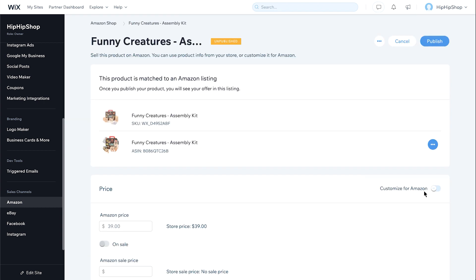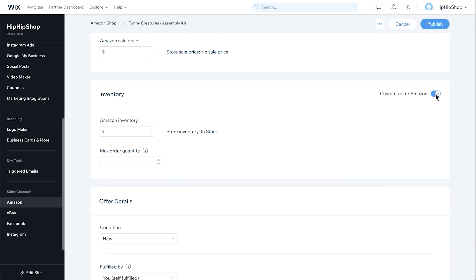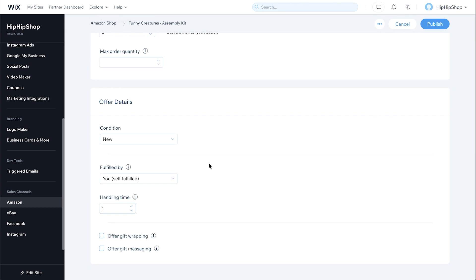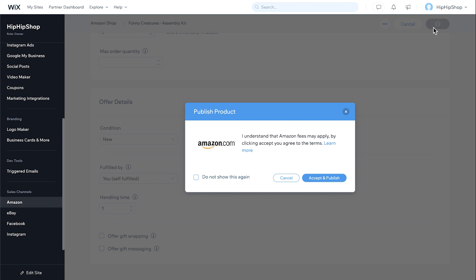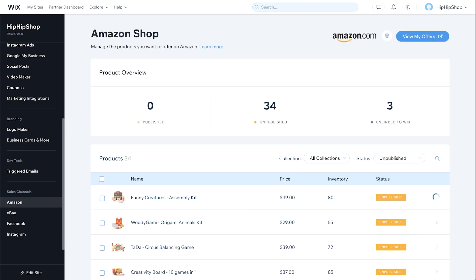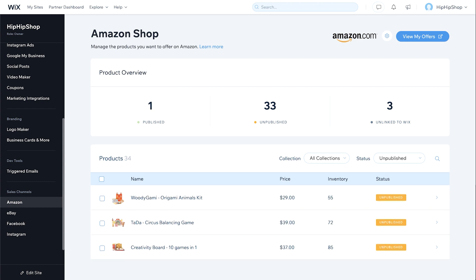Next, select the toggle to enable customization. You can customize pricing and inventory, and choose to self-fulfill or fulfill by Amazon. When you're done, click Publish, then accept and publish. It will take about 15 minutes for Amazon to approve your listing. Your product is now listed for sale on Amazon.